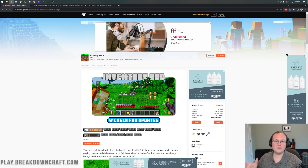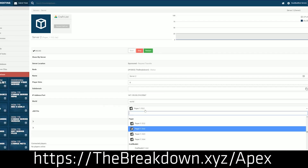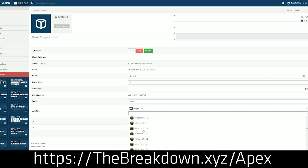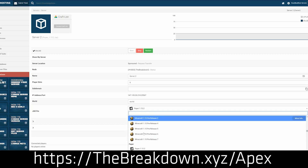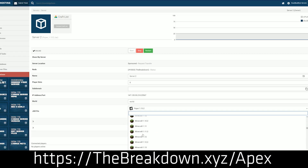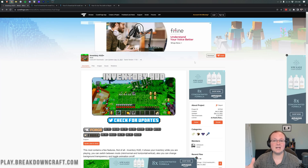First of all, we do have a message from our sponsor, which is Apex Minecraft Hosting. You can go to the first link down below, thebreakdown.xyz/apex, to start your very own 24-hour DDoS-protected Minecraft server. We actually love and test Apex so much that we host our own server at breakdowncraft.com on Apex. They are the best Minecraft server hosting company out there. Let's get Inventory HUD Plus up and running in Minecraft.